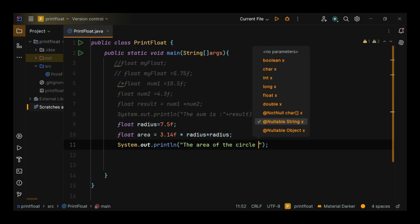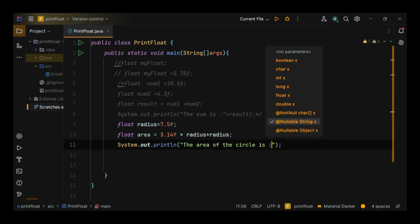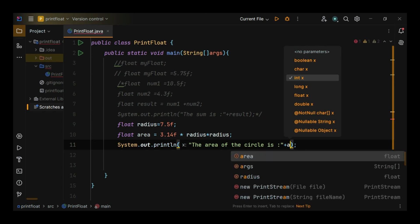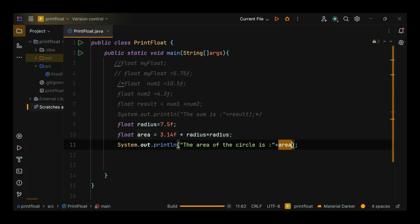Remember, float is less precise than double. Use float when memory savings are more important than precision. Suffix: always use F or f when assigning a float literal. Range: the float type can handle very large and very small numbers, but be aware of its precision limits.